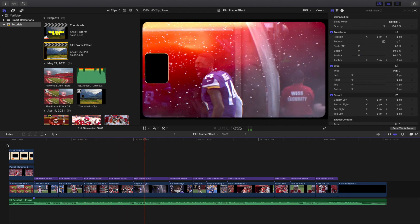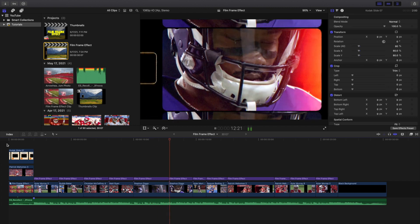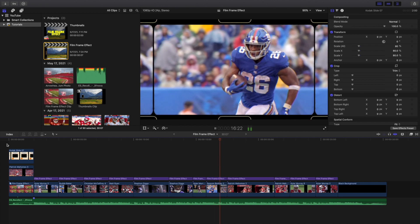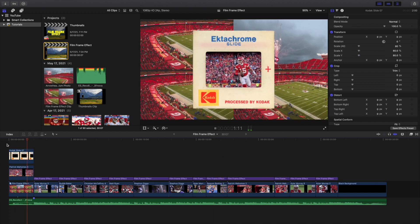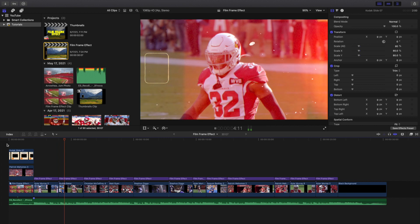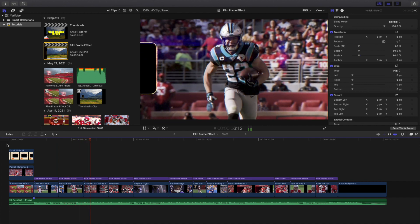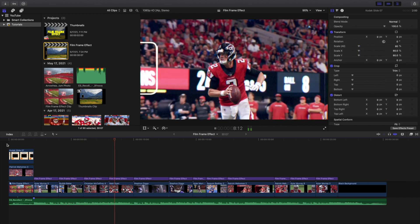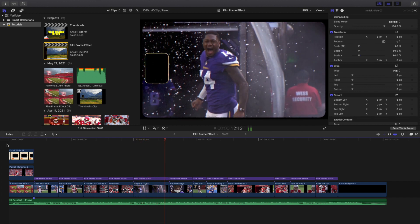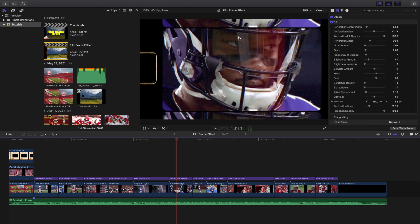I want to go over basically how to find this plugin and where to download it. One thing to keep in mind is this does cost money — it's not a completely free plugin, and it comes with about 12 or 13 different 8mm film effects. However, there is one that costs like $5 — it's this one right here, the 06. You can go ahead and buy this one. It used to be free, but the person changed the price, and now it's $5.